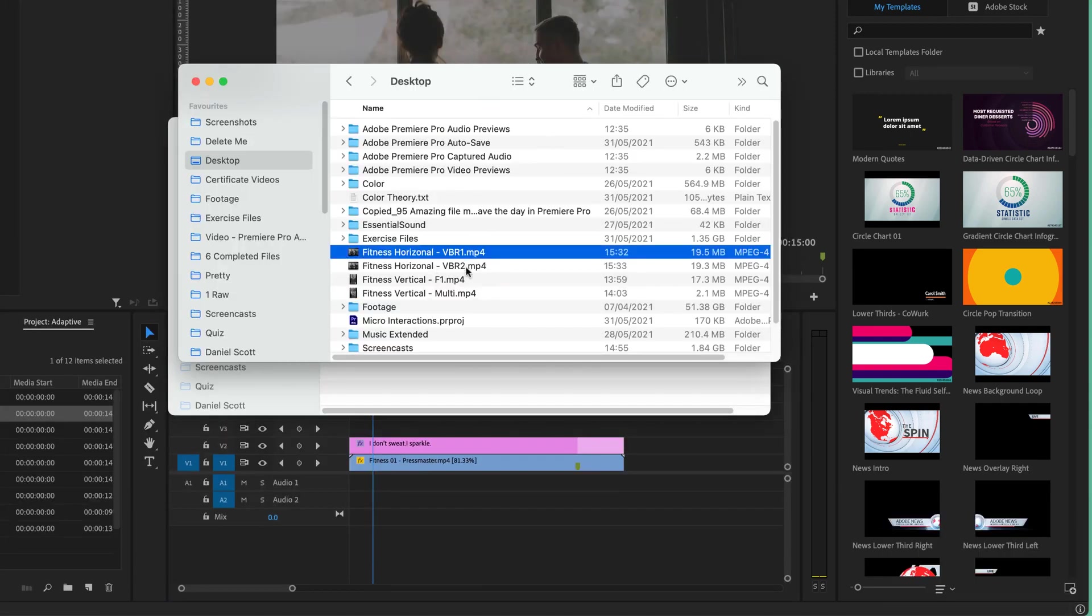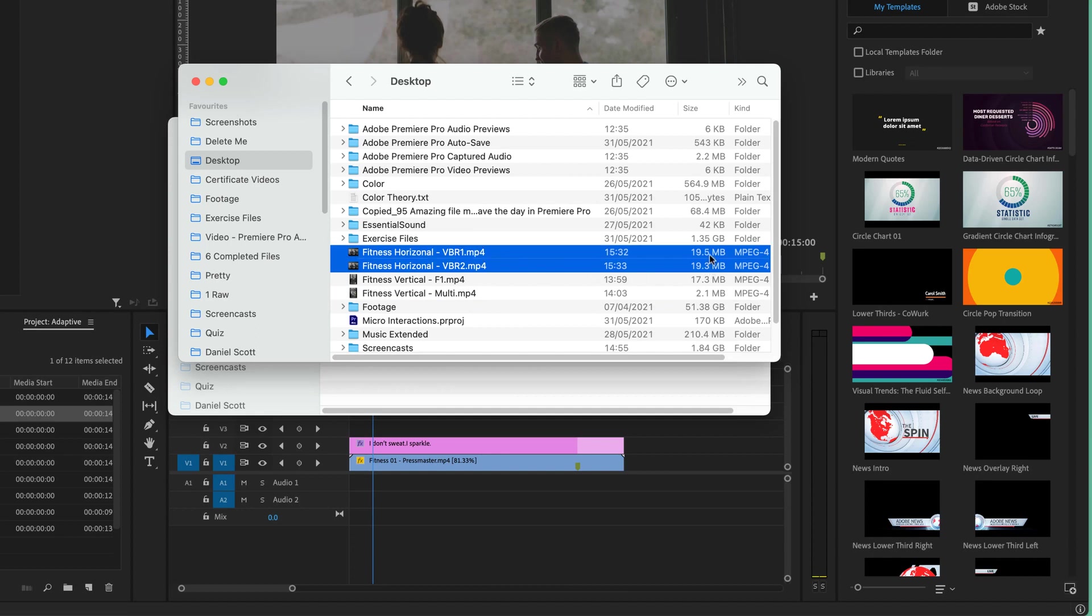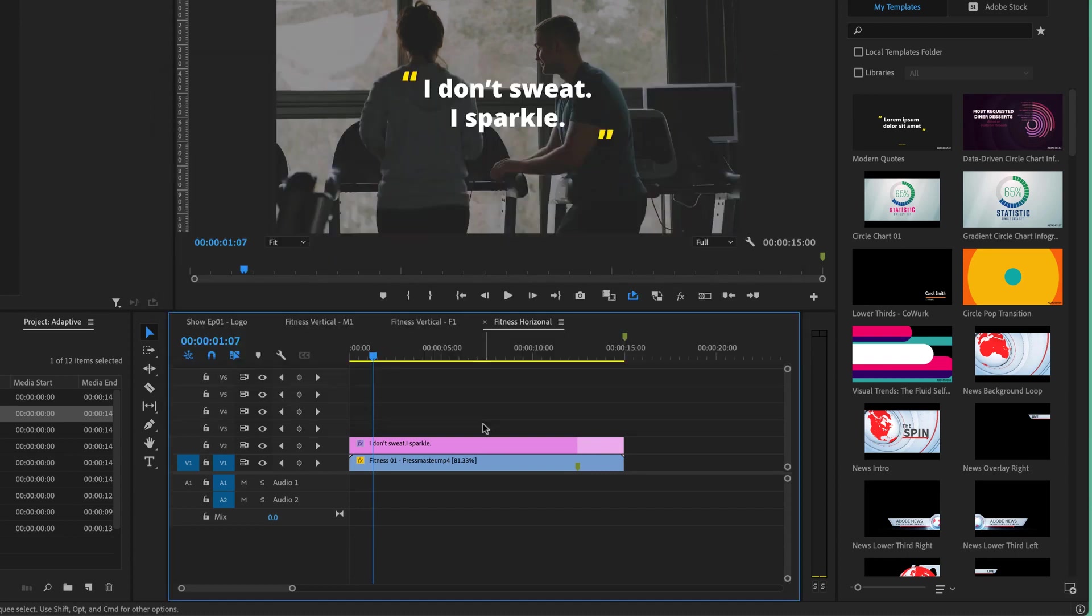We've got VBR1 and 2. They've ended up being basically the same size. This one's a little bit smaller because it was able to process it a second time. So why would I use VBR2?